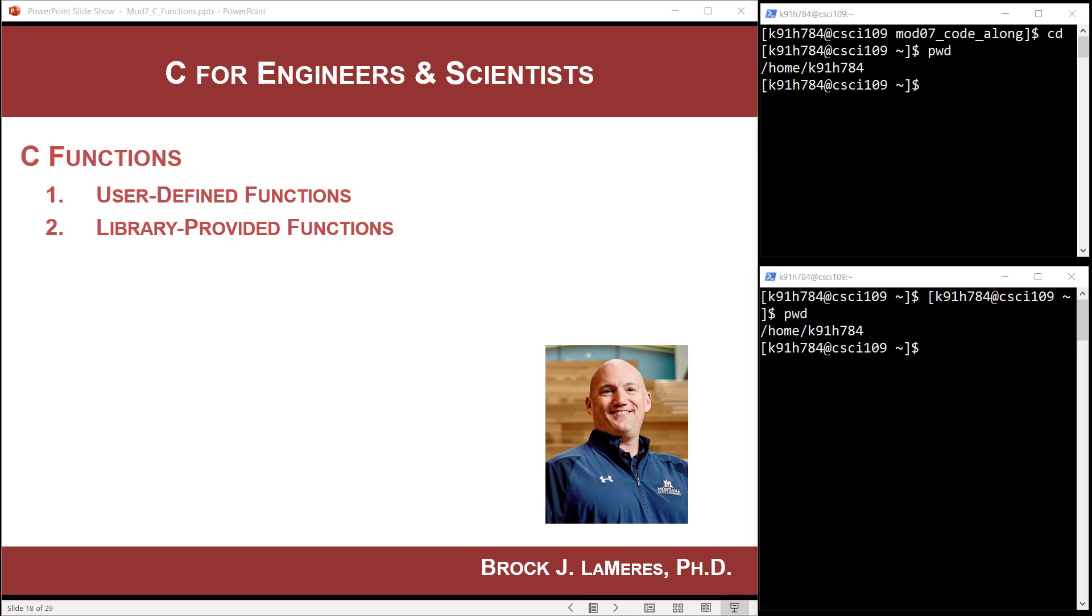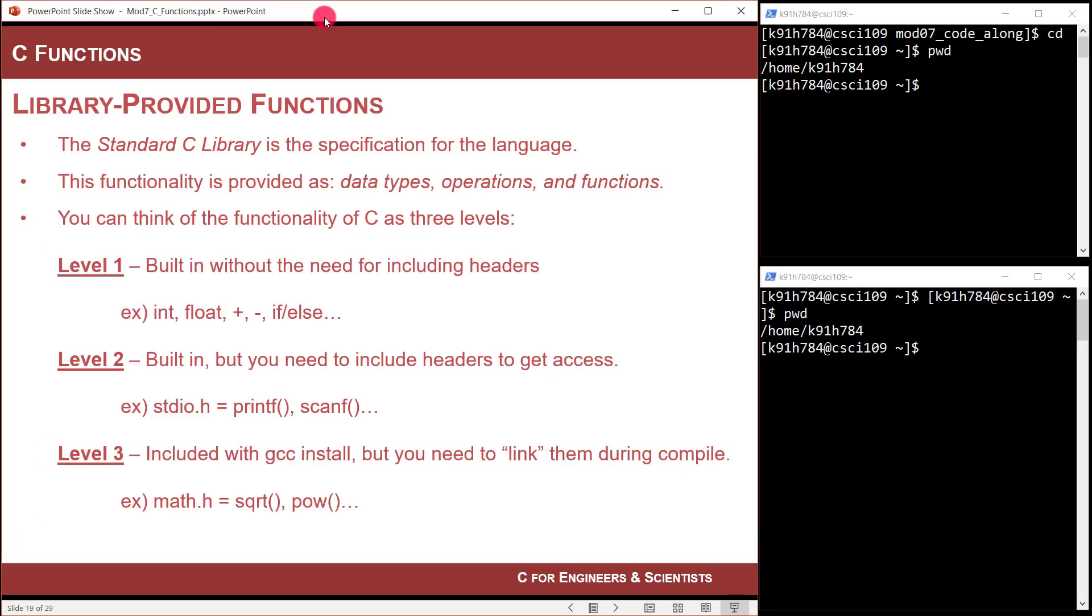Hey, this is Brock Lemires, and in this video I'm going to talk about library-provided functions. In our last video, we talked about user-defined functions where we build them custom to ourselves. So we give them their own names, own functionality.